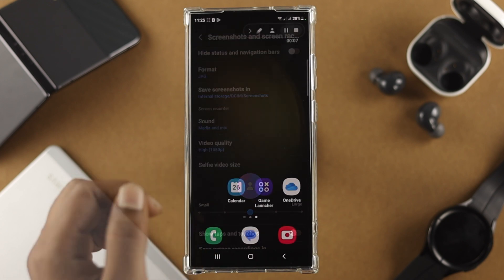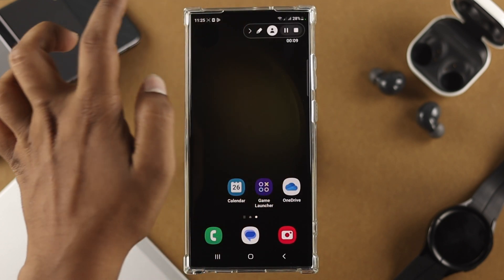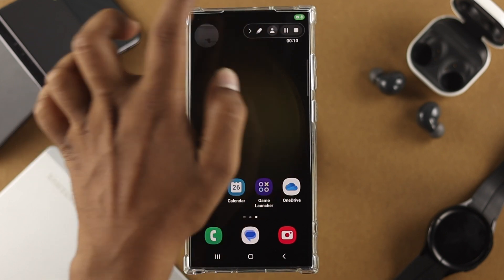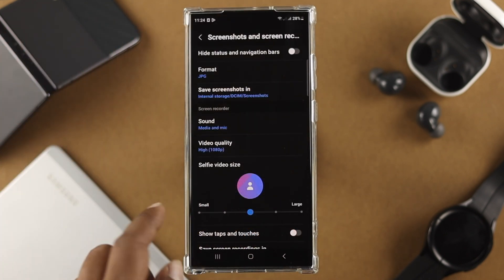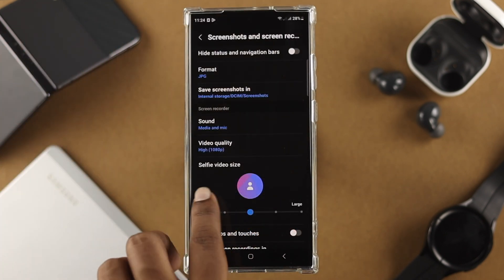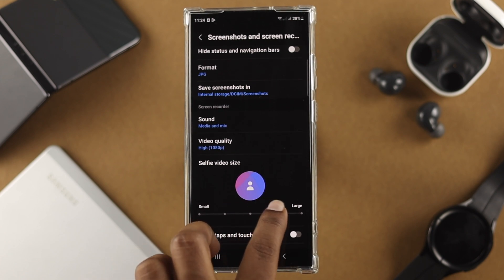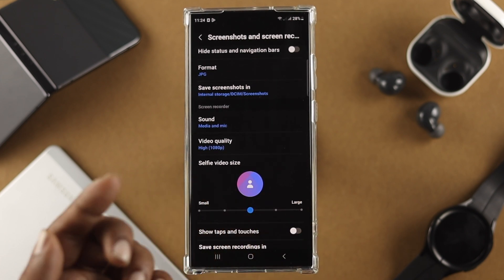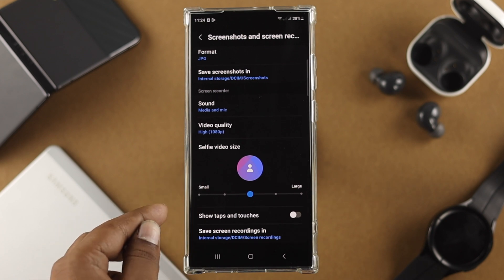A little further down is the selfie video size. As you know, when you record your screen you can actually use your front camera to record yourself and your screen at the same time. You can choose the selfie video size — it can be large or small depending on your preference.